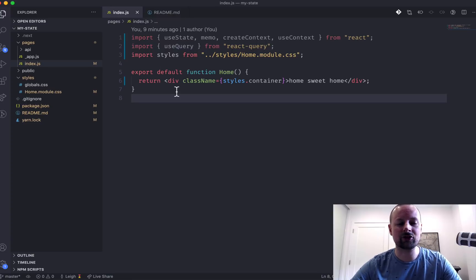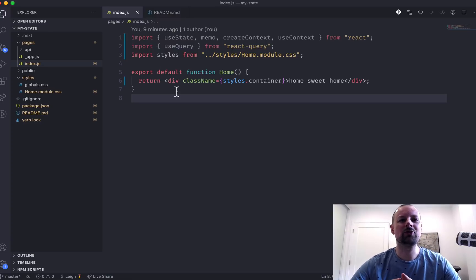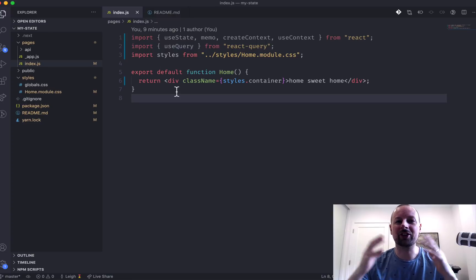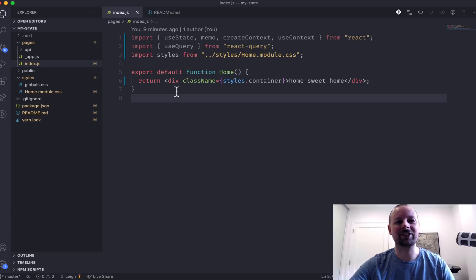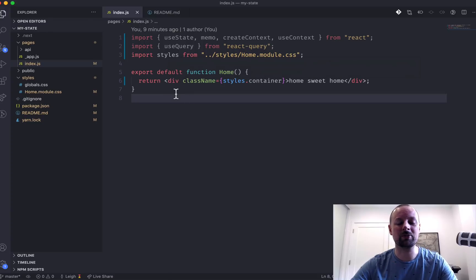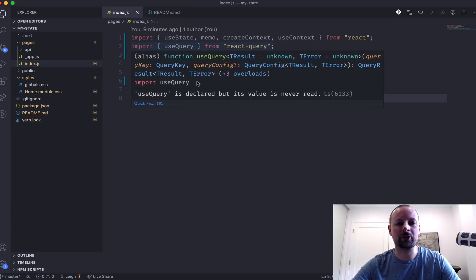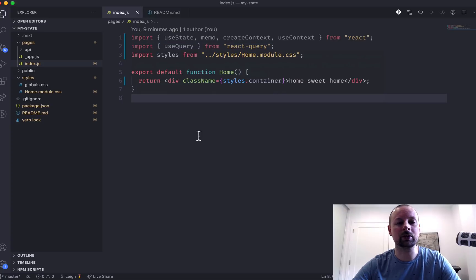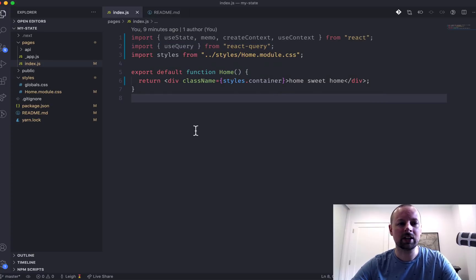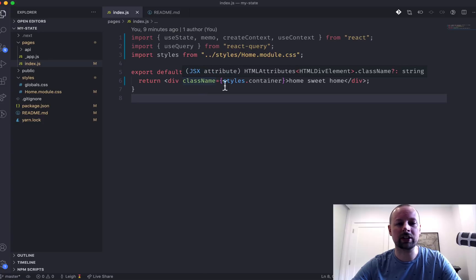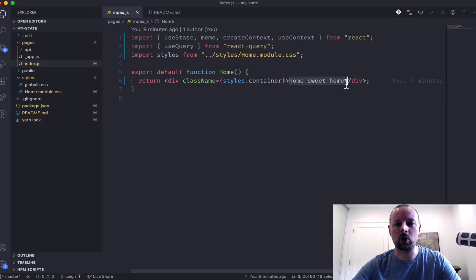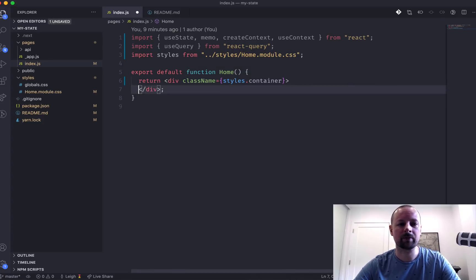We're using Next.js, but we're not really using the full extent of Next.js. It's just to basically run this single component inside. I've already set up some imports that we'll dive into a little bit later as we need them. But we've got one single component called Home that right now renders HomeSuite Home.